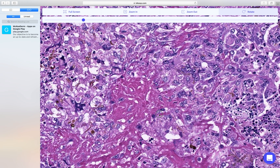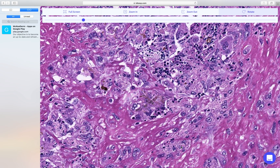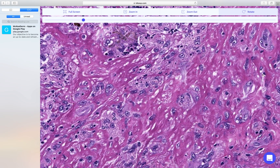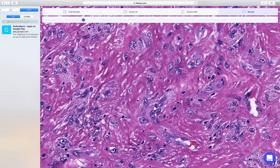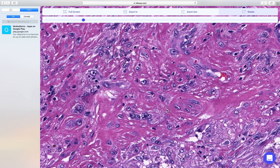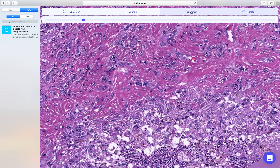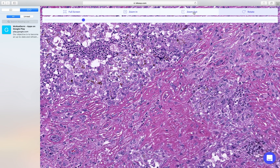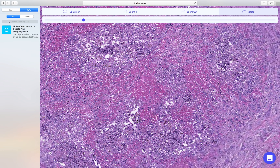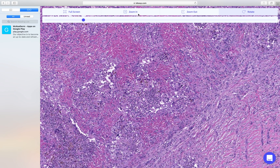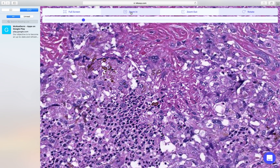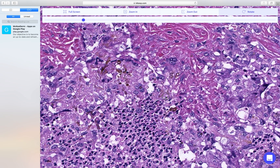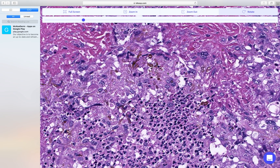Moving around the slide to see what else we can pick up, there are more organisms there. I'll reduce the magnification a little because I know there are areas where there are just numerous hyphae. And — wow — there they are: heavily pigmented hyphae and yeast forms. This is pretty much diagnostic of pheohyphomycosis.